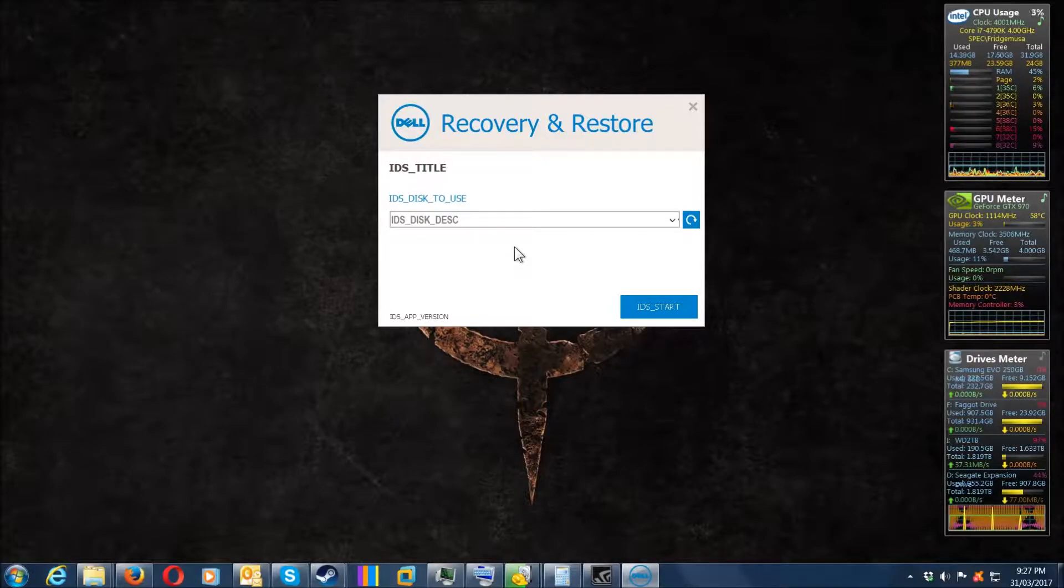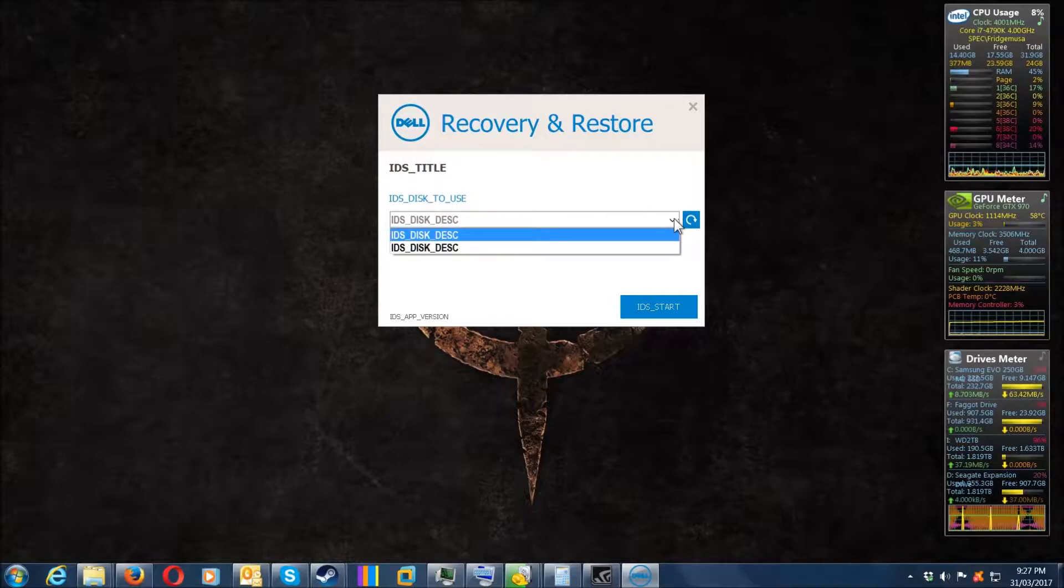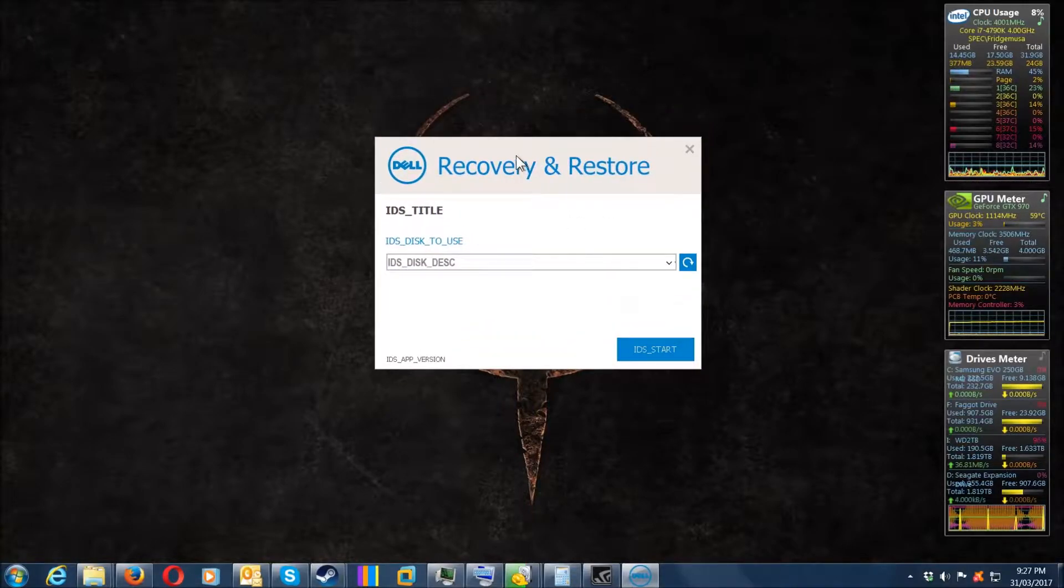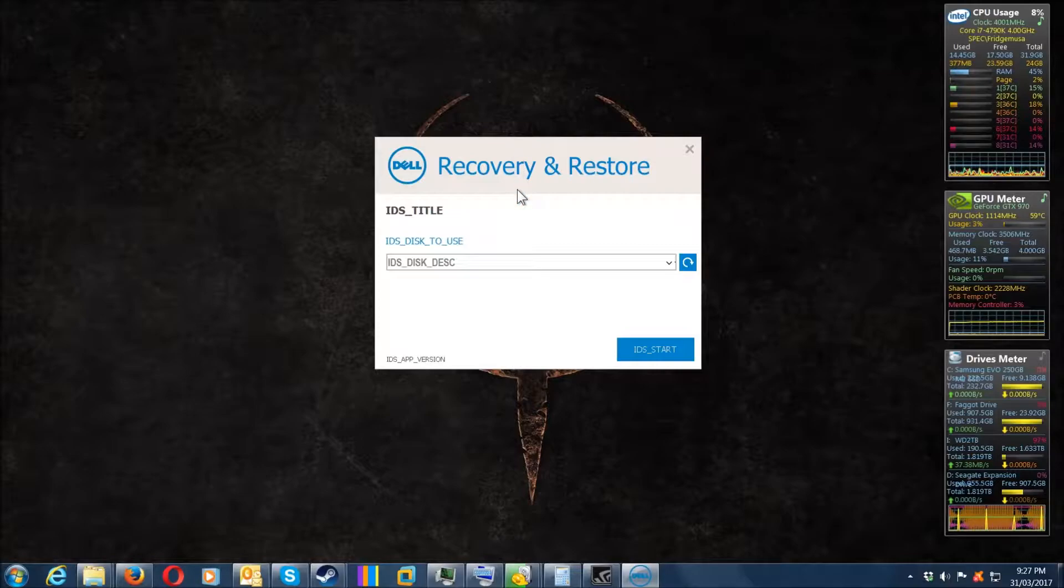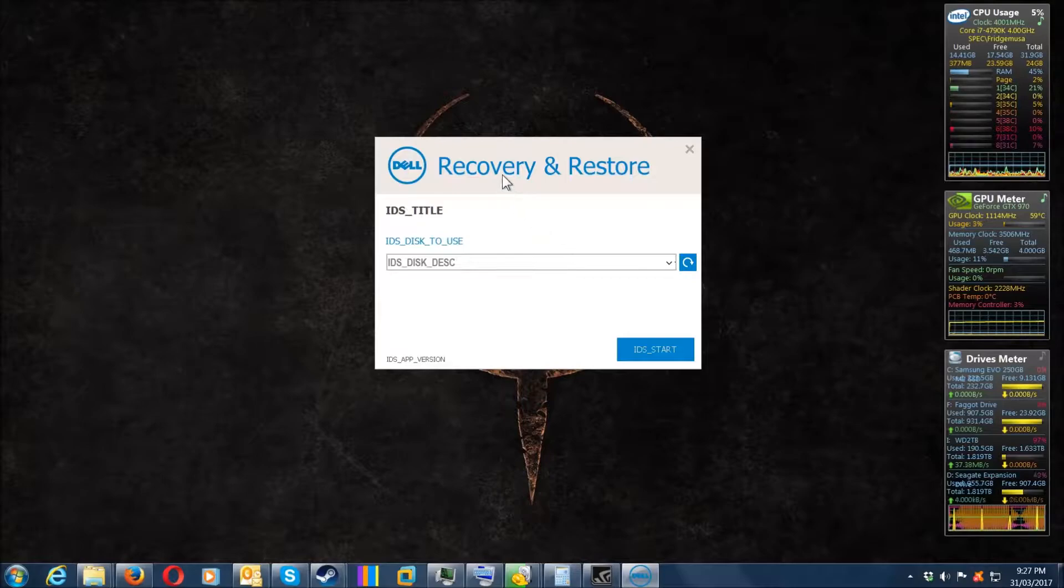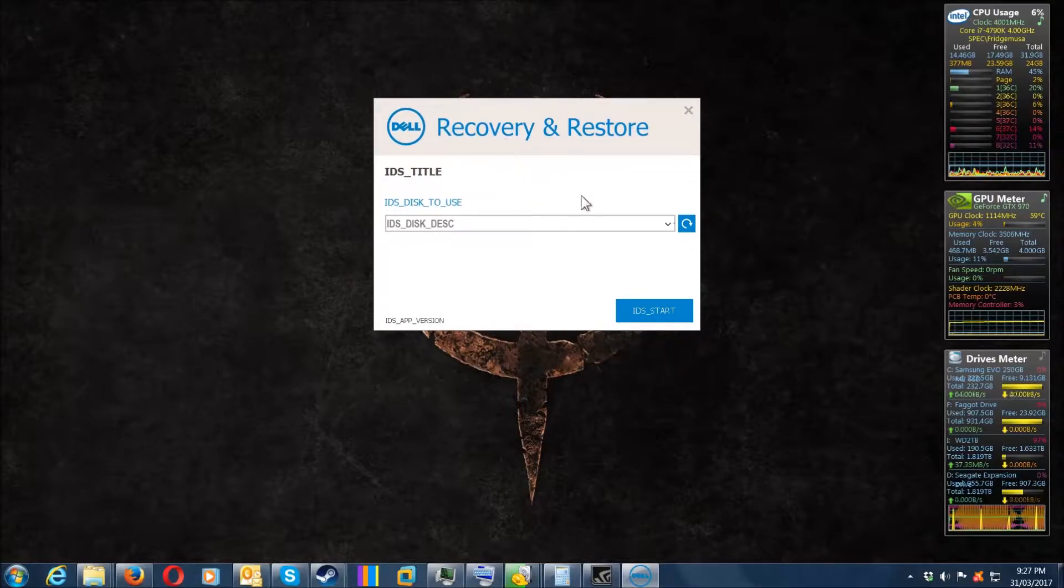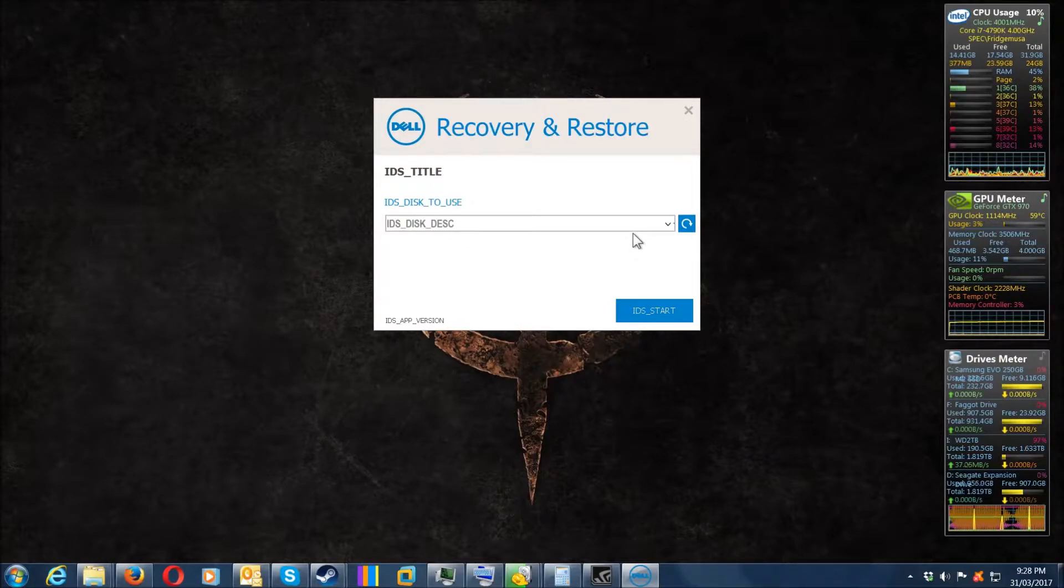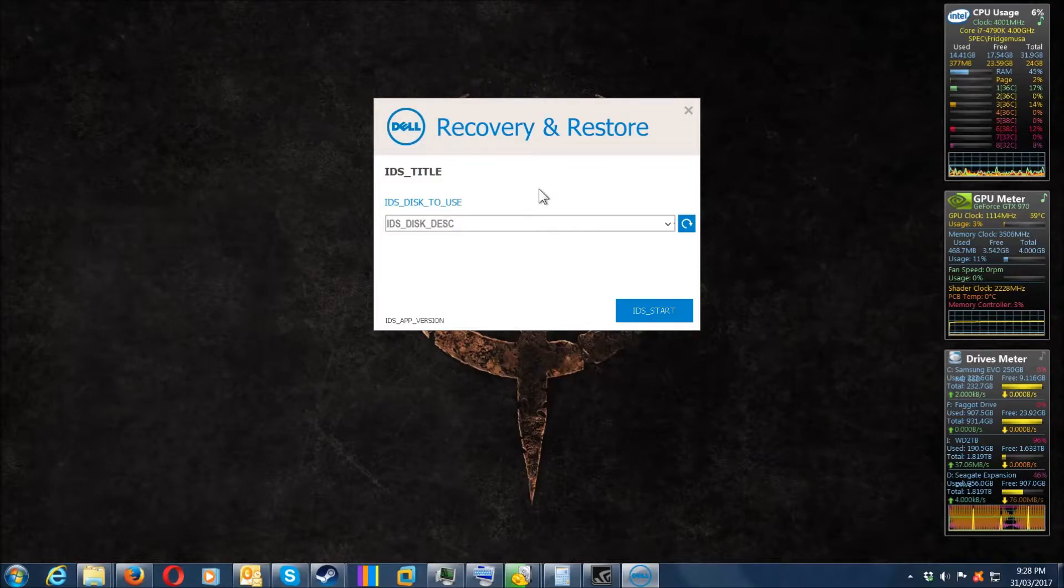Apart from the aforementioned issues, it's actually a pretty good tool. Click the link in the description, put your service tag in from your Dell machine. This is very important: make sure you don't have any other USB drives plugged into the system.